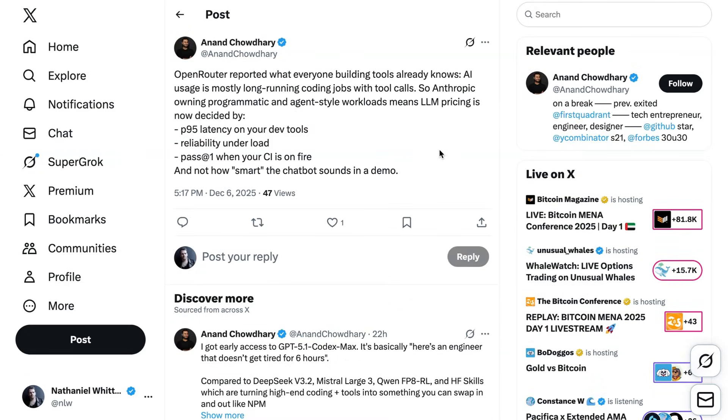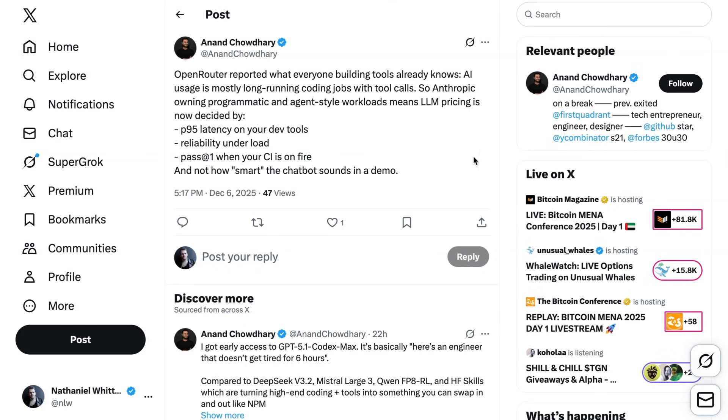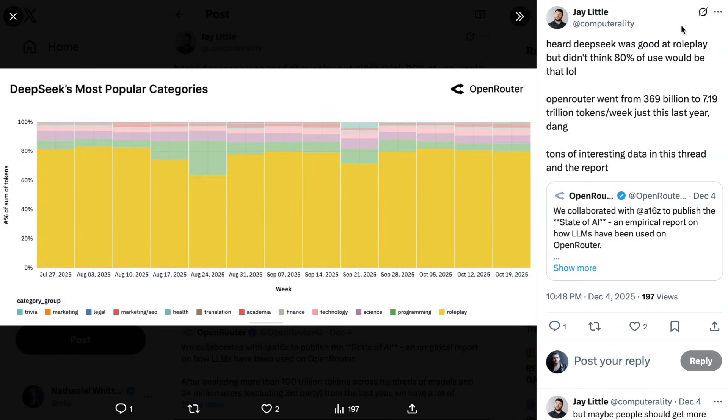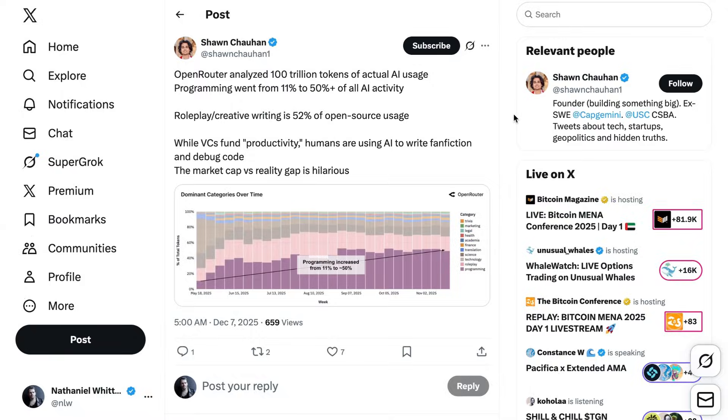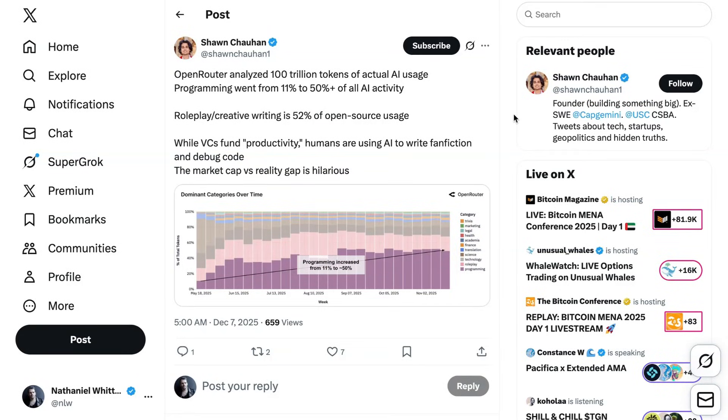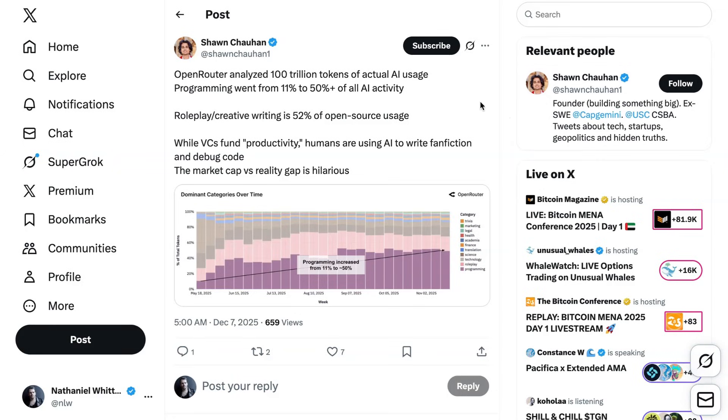Most people were focused on the use cases. Anand Chaudhry writes, OpenRouter reported what everyone building tools already knows. AI usage is mostly long-running coding job with tool calls. Jay Little writes, Heard DeepSeek was good at roleplay, but didn't think 80% of the use would be that, lol. Sean Chahan writes, Roleplaying and creative writing is 52% of open-source usage. While VCs fund productivity, humans are using AI to write fanfiction and debug code. The market gap versus reality gap is hilarious. I don't know if that's totally fair. If, for example, you look at the internet, it's not like the fact that there is massive amounts of adult content doesn't mean it's also super useful for productivity. Although it certainly does suggest that there's probably capital opportunities that aren't being taken advantage of because of particular norms and morals.